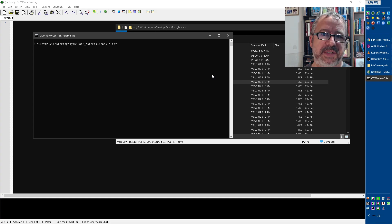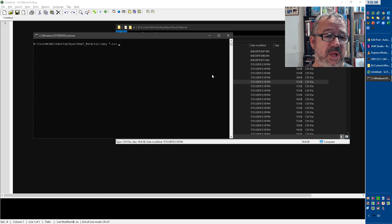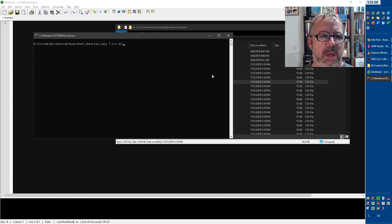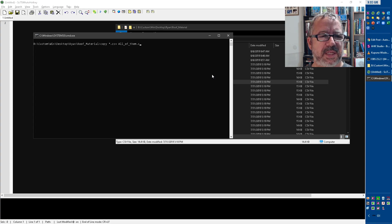So star is a wildcard.csv. So that's going to grab every CSV file in this folder, and then we're going to give it a name. Let's just call it all of, oops. I don't know if I can have spaces in here or not. Not CSV, and that's it.